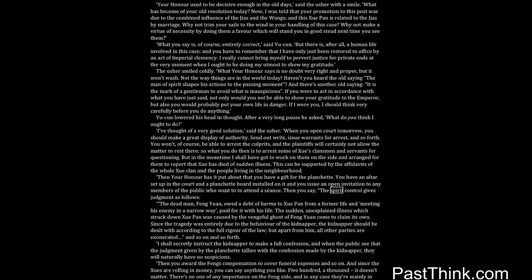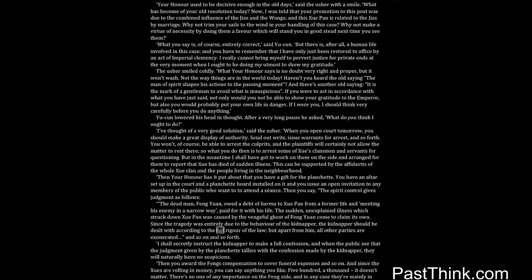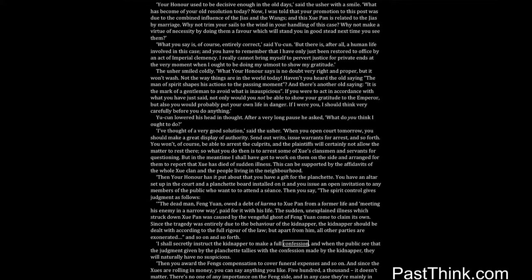Then you say, the spirit control gives judgment as follows: The dead man, Feng Yuan, owed a debt of karma to Shwe Pan from a former life, and meeting his enemy in a narrow way, paid for it with his life. The sudden, unexplained illness which struck down Shwe Pan was caused by the vengeful ghost of Feng Yuan come to claim its own. Since the tragedy was entirely due to the behavior of the kidnapper, the kidnapper should be dealt with according to the full rigor of the law. But apart from him, all other parties are exonerated. And so on and so forth. I shall secretly instruct the kidnapper to make a full confession, and when the public see that the judgment given by the planchette tallies with the confession made by the kidnapper, they will naturally have no suspicions.